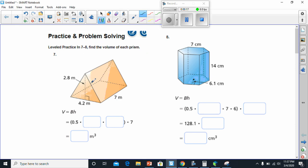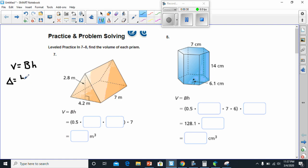If I'm finding the volume, first I want to make sure I'm using the formula, and that is volume equals the base times the height. We have to find the formula of the base first. This time we have a triangle, and the formula of a triangle is base times height divided by two. This will give us the base of this prism. Dividing by two is the same as multiplying by 0.5.